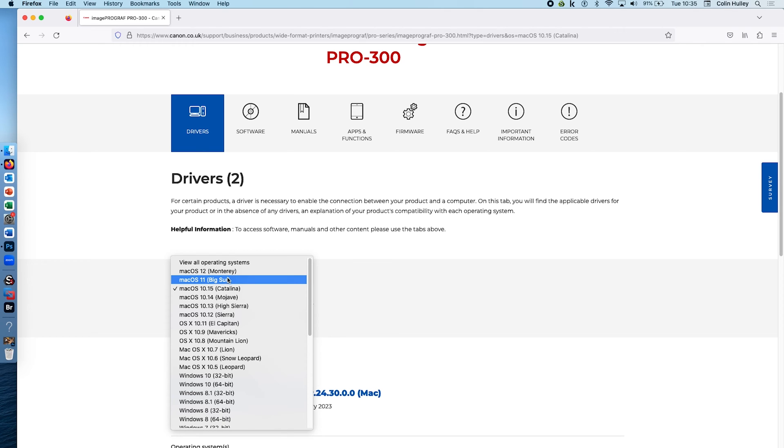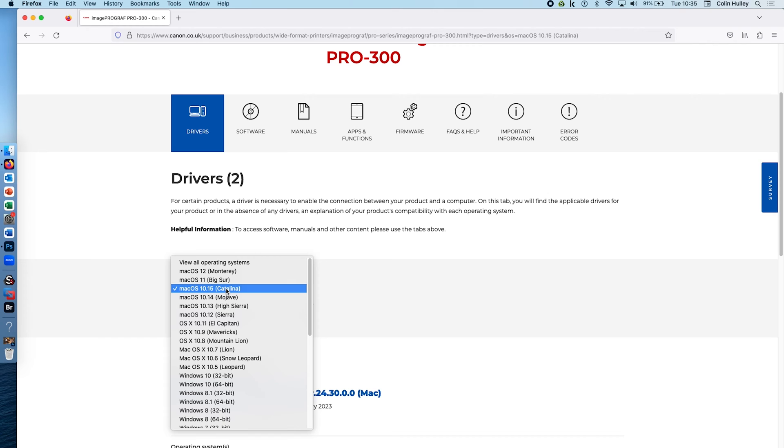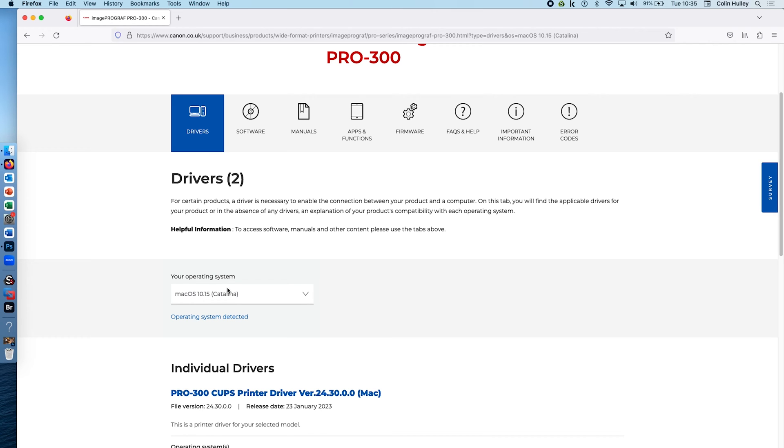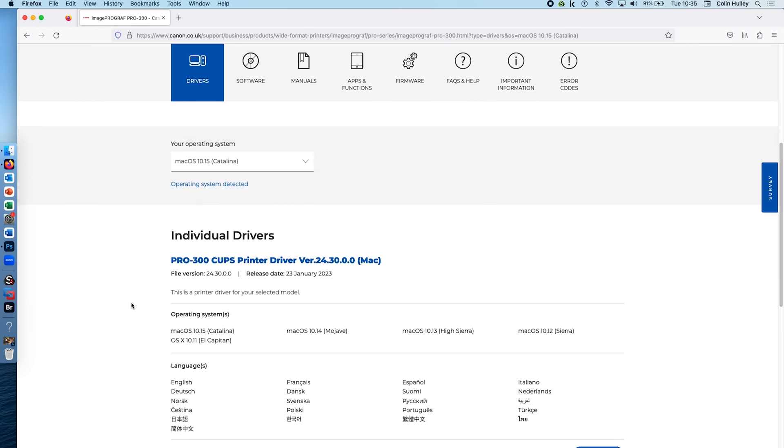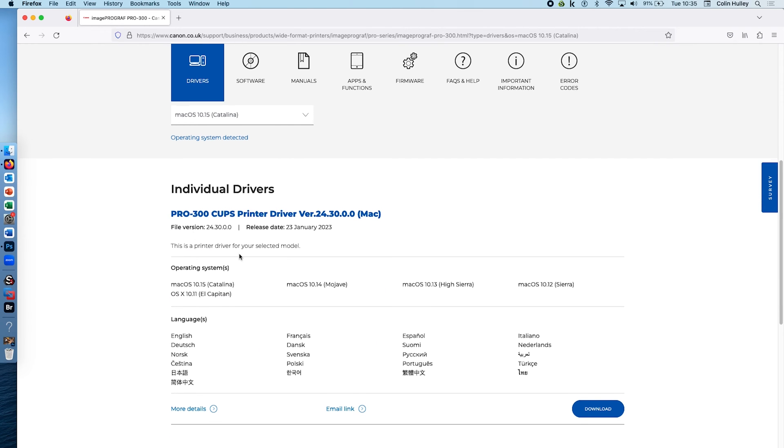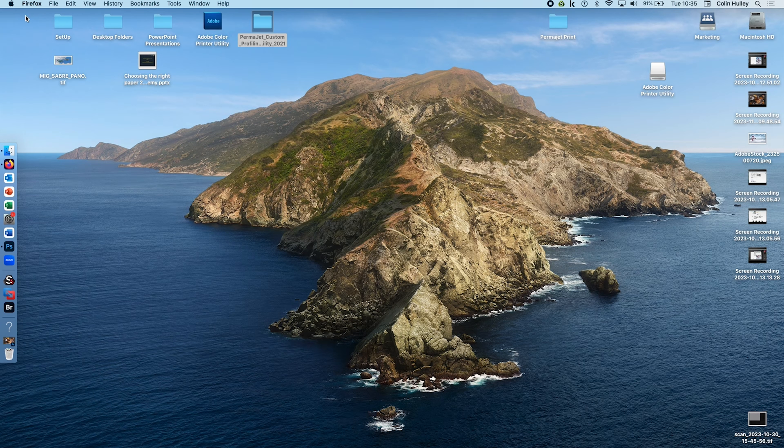For today, going on Catalina, we'll scroll down and it tells you what driver is available. Canon CUPS drivers are very common, but there is a download and it's saying that I can download this for my system over here. You would go through that download procedure and you'll run that as an installer onto your Mac computer so it's ready to be applied.